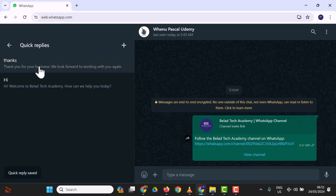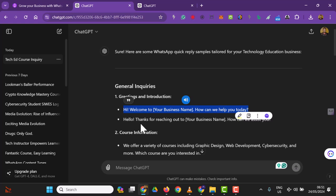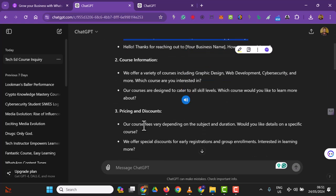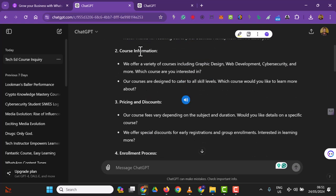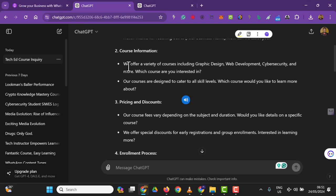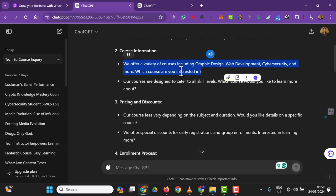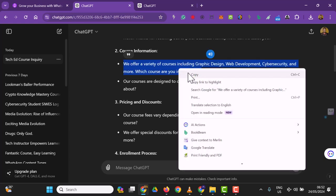This is course information: 'We offer a variety of courses including [list]. Which course are you interested in? Our courses are designed to cater to all skill levels.' I'll use this course information. The shortcut will be 'course info,' and I'm going to paste that here.